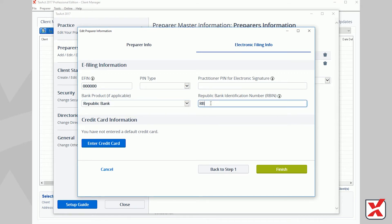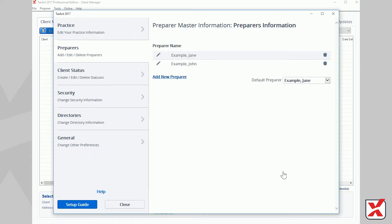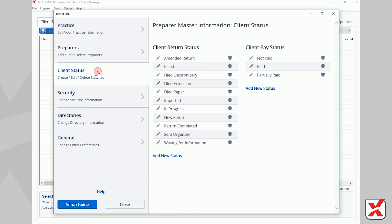Next, click the Client Status tab on the left. This tab allows you to add, edit, or delete options for the Client Return Status column and the Client Pay Status column that display in the Client Manager.